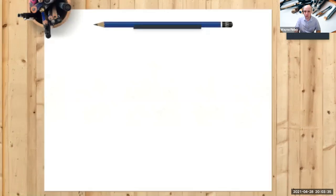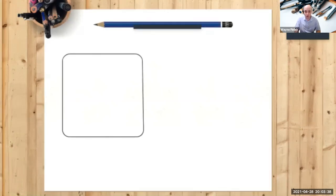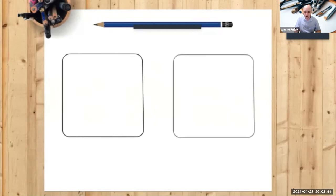So what I want you to do on the piece of paper in front of you, or a notepad, could be a notepad, is I want you to draw two squares like this, two blank squares.